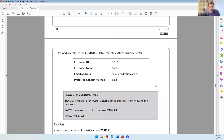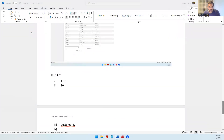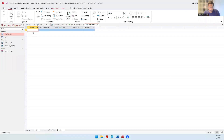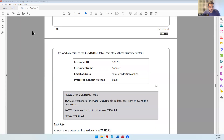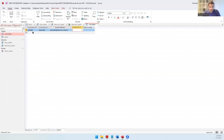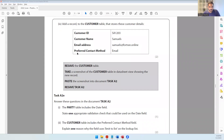Resave task A2. Then we need to add a record to the customer table. Let's go into the customer table. The customer ID is SA1203, the customer name is Samuels, the email address is samuels@portran.mine, and the preferred contact method is going to be email. There is a dropdown lookup list - you can only choose from the available options - and we have selected email, then press Enter.